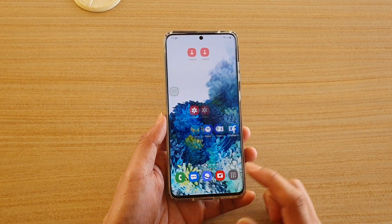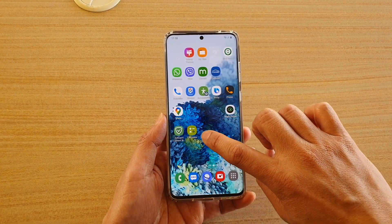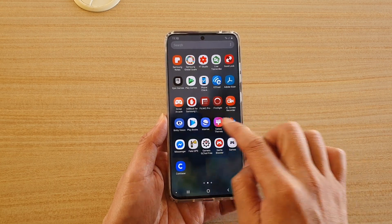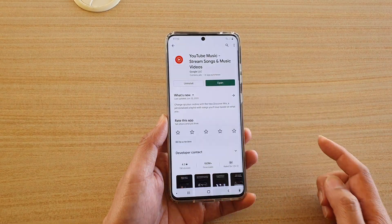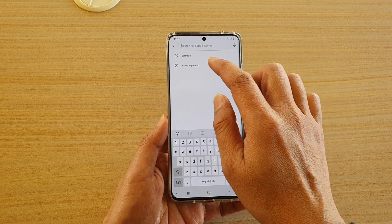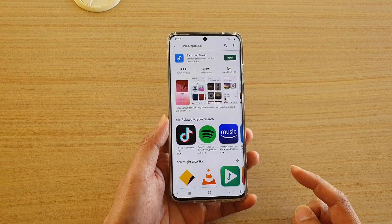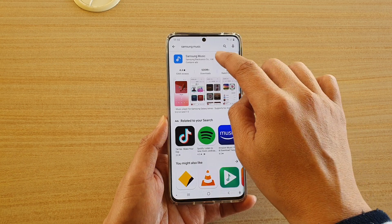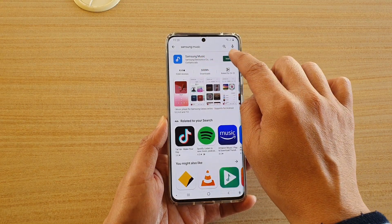To do so, first go back to your home screen and then swipe up, and next we're going to open up the Play Store. In the Play Store, type in Samsung music and in the search result tap on the install button when you find Samsung music.